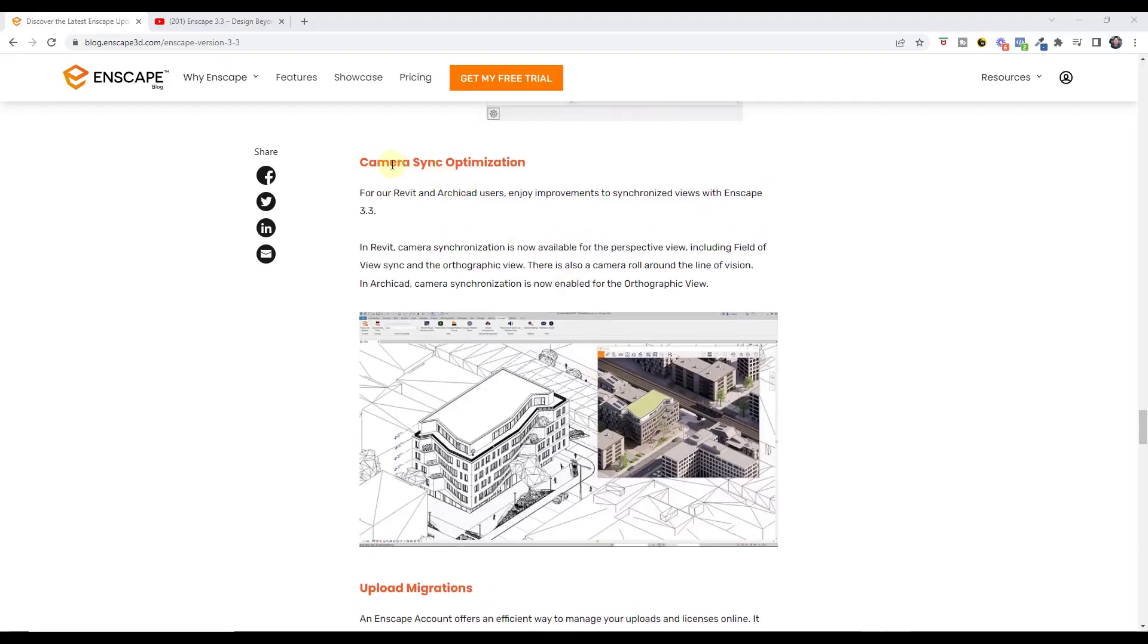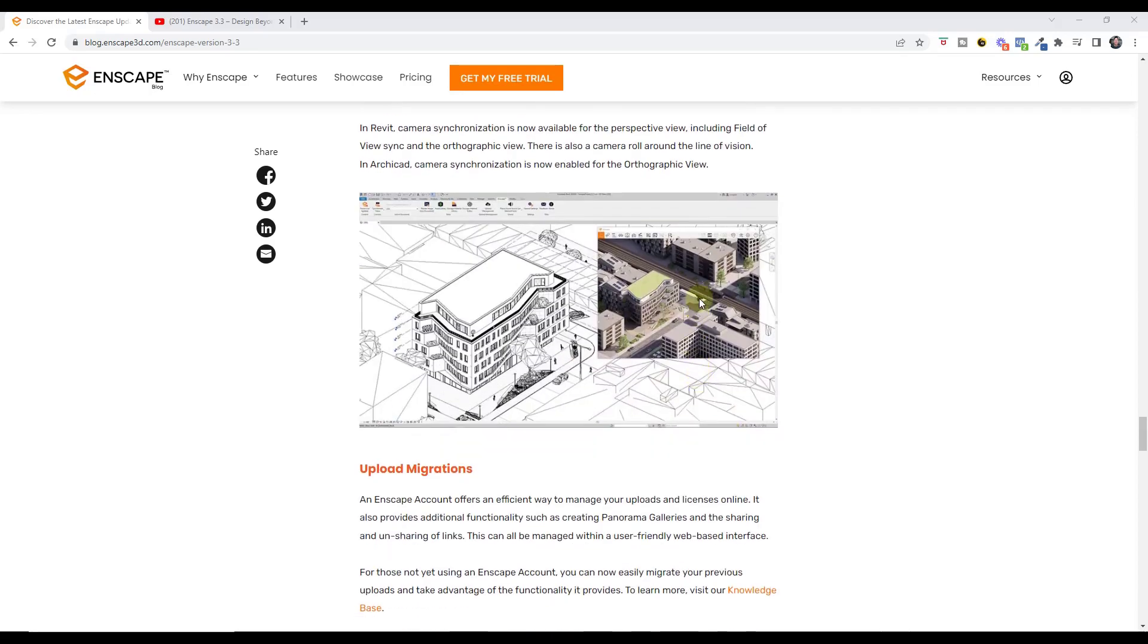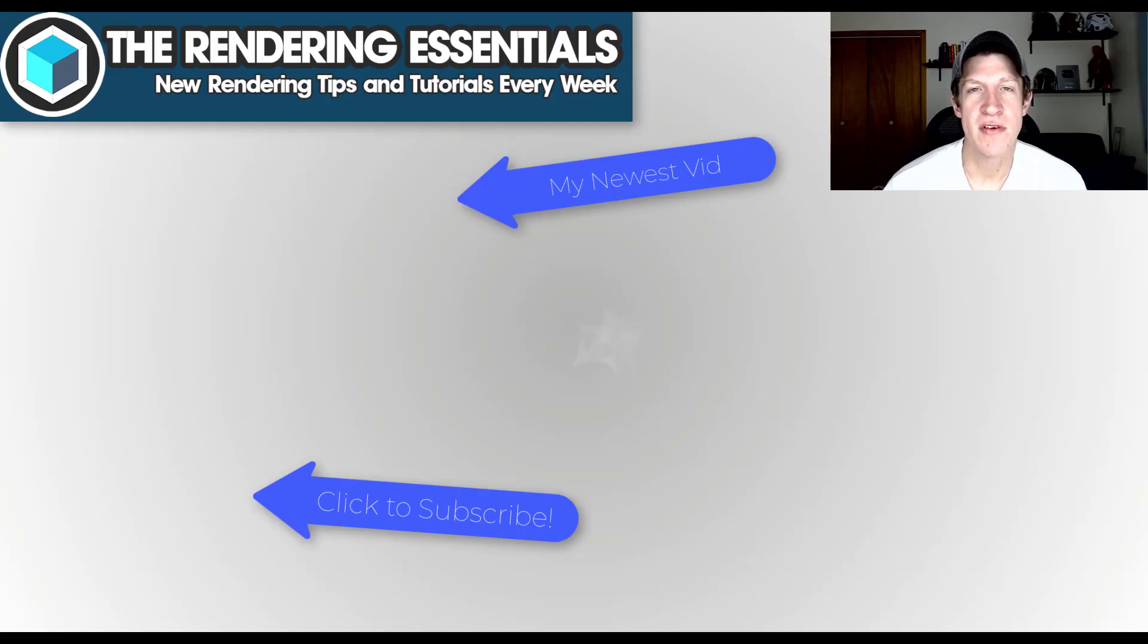They've also done some camera sync optimization for Revit and ArchiCAD users. I have no idea how big of a deal this is because I haven't really used Enscape for Revit, but this does have some camera syncing and improvements for Revit and ArchiCAD. So if you are using those softwares make sure you go check that out, see if it's improved your workflow and let me know in the comments down below.